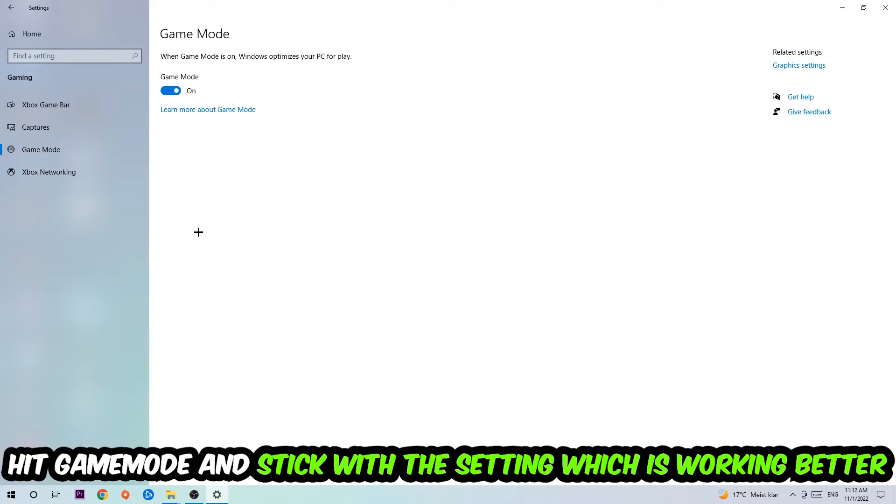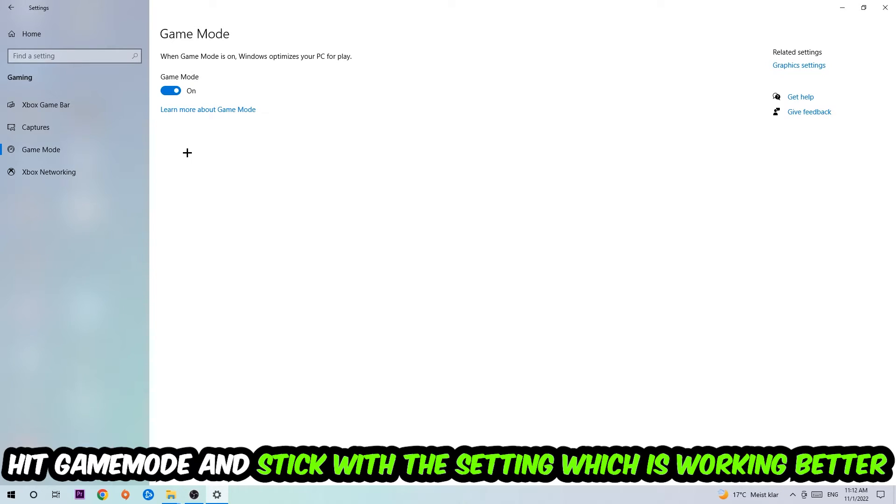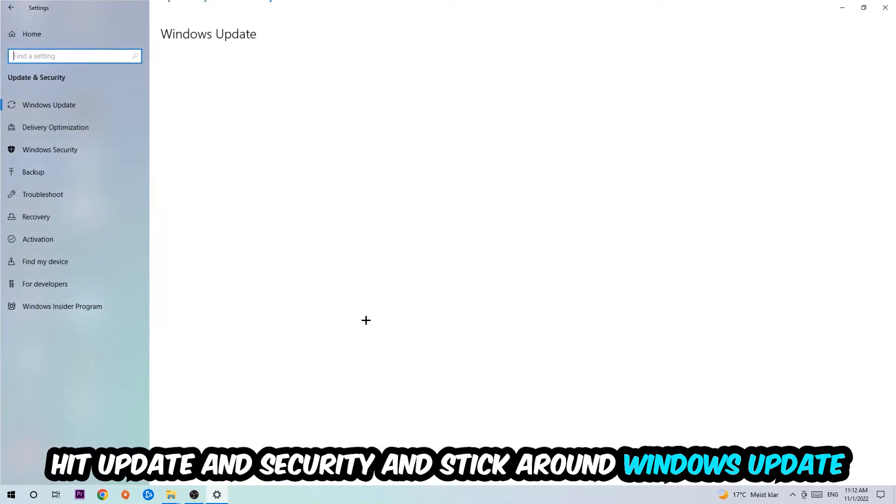Now I can't really tell you to turn this off or on, you need to check it for yourself and just simply stick with the setting which is working better. Go back once and hit Update and Security where I want you to stick around Windows Update to update to the latest version of Windows.